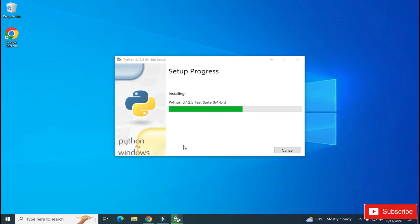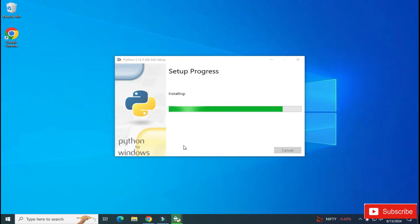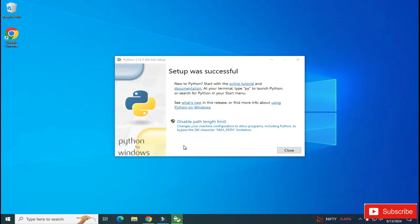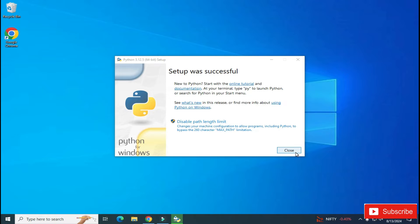Okay, so you can see my setup is done. It's showing me Python installation was successful. Now I'm going to simply click on this Close button.